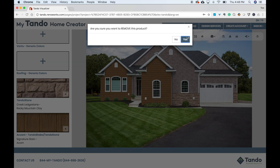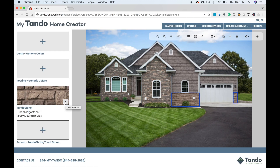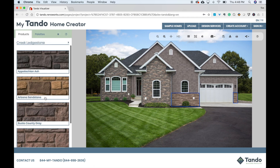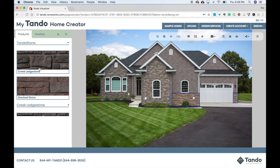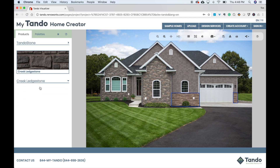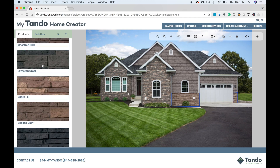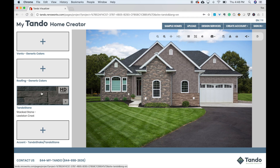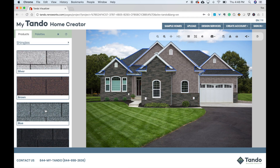If you click the X button, that product will be deleted from the home and you can re-add a different product. You can also just click on the product swatch and change your products. As you can see, the options are endless. You can also change the roofing, trim, and more.